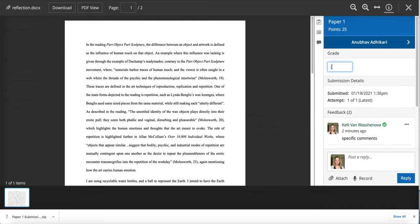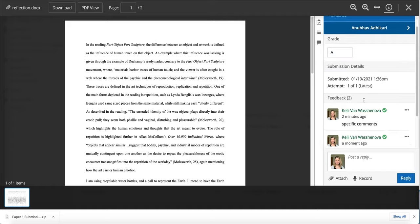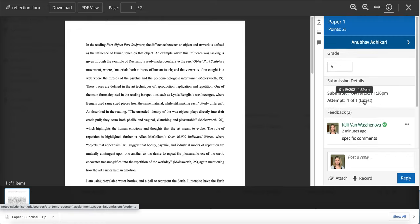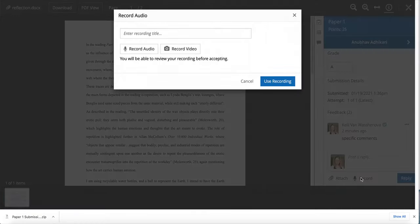I can put the grade in here and I chose to do letter grades for this so I gave him an A.